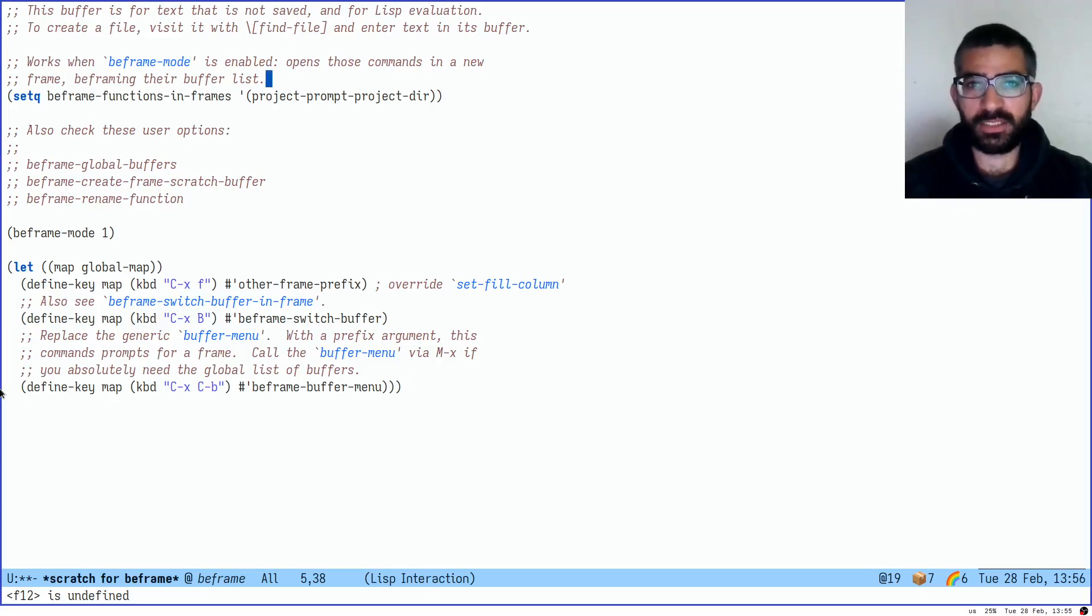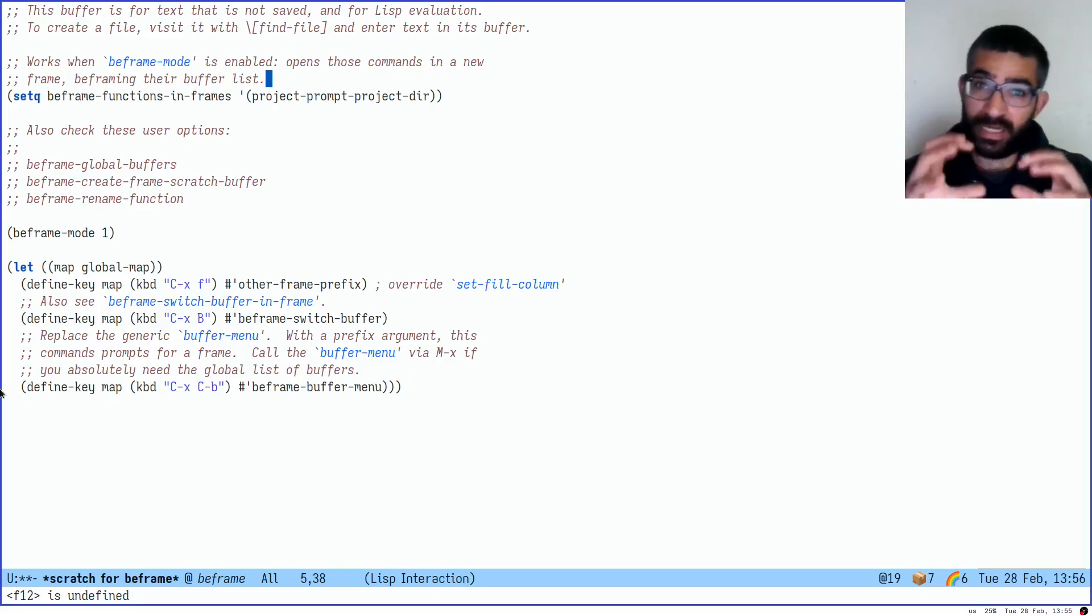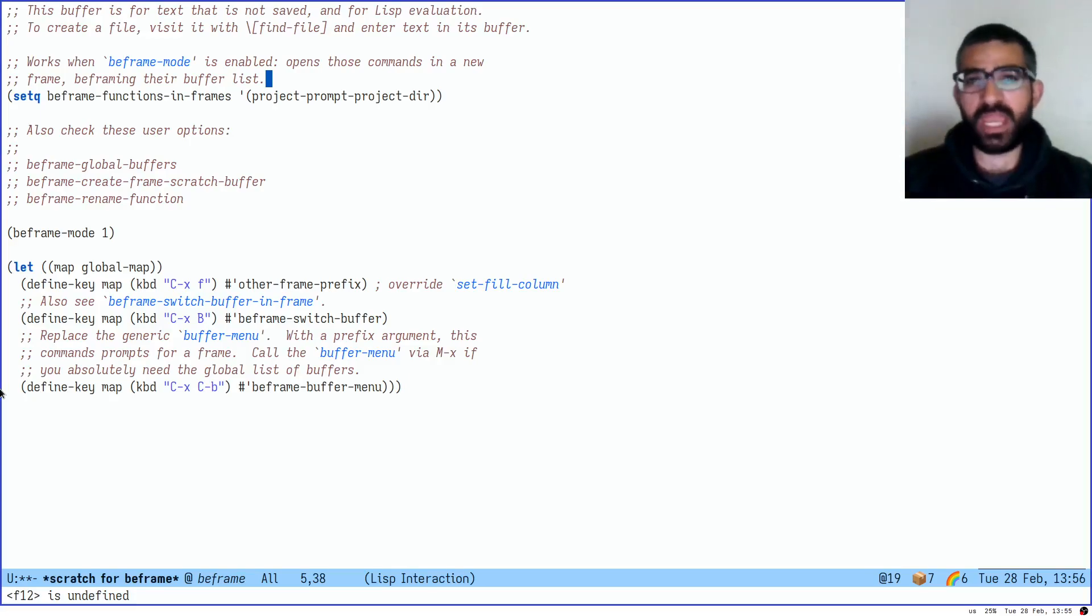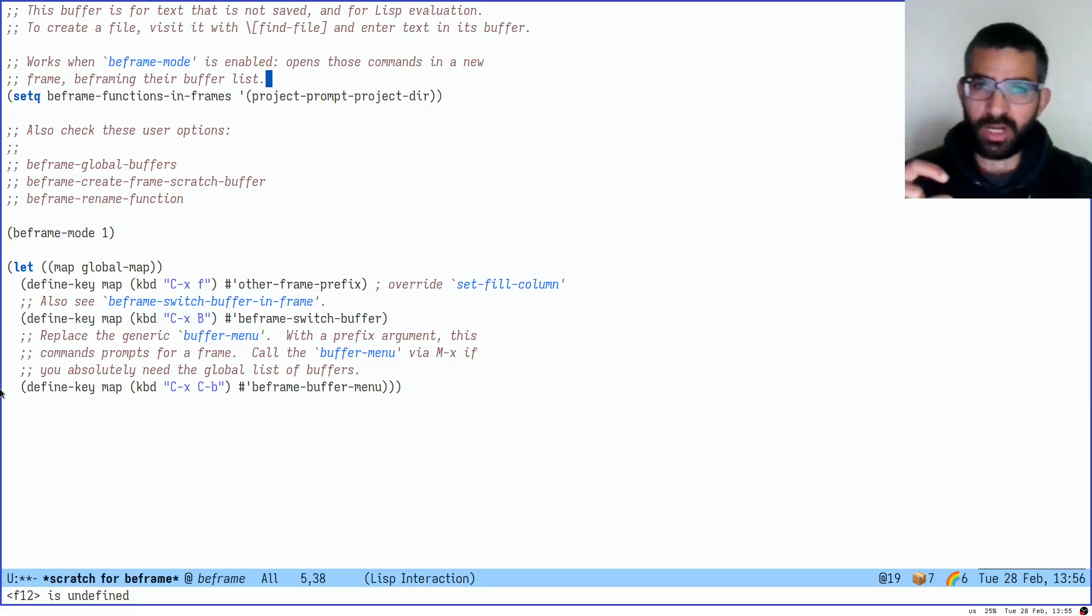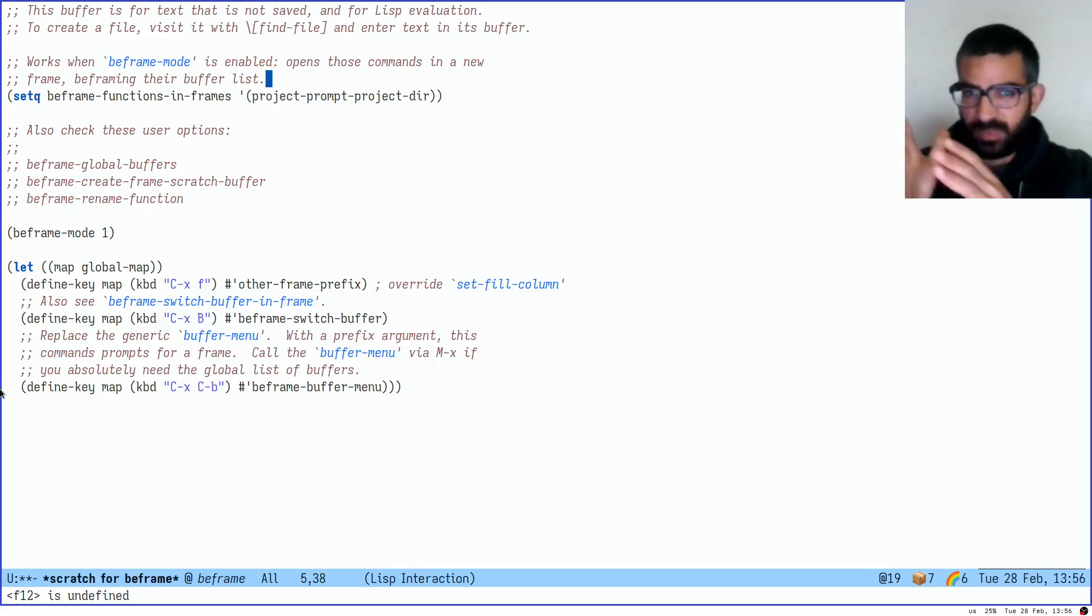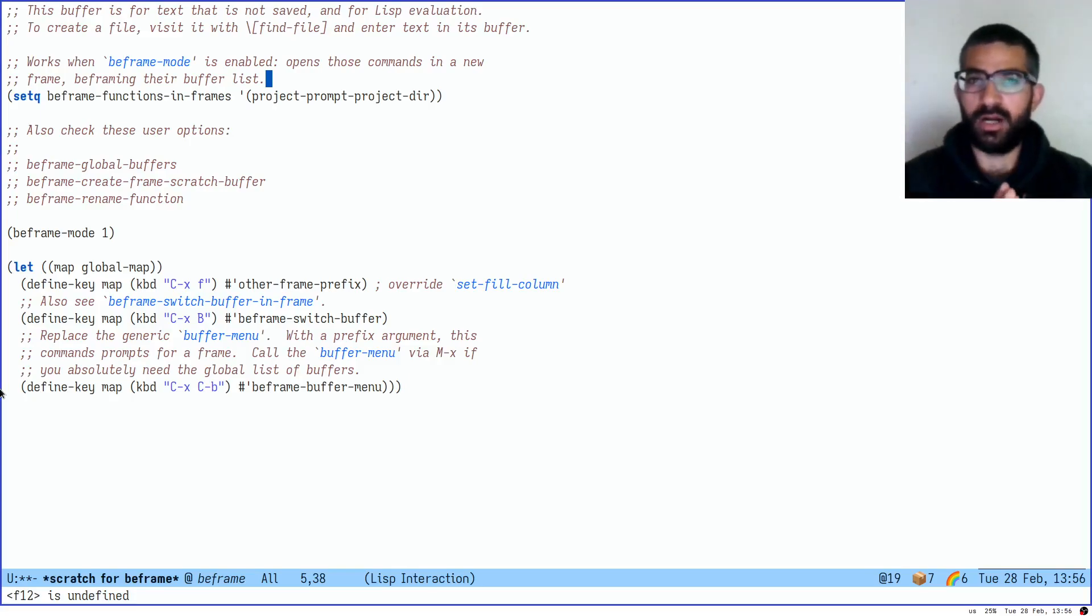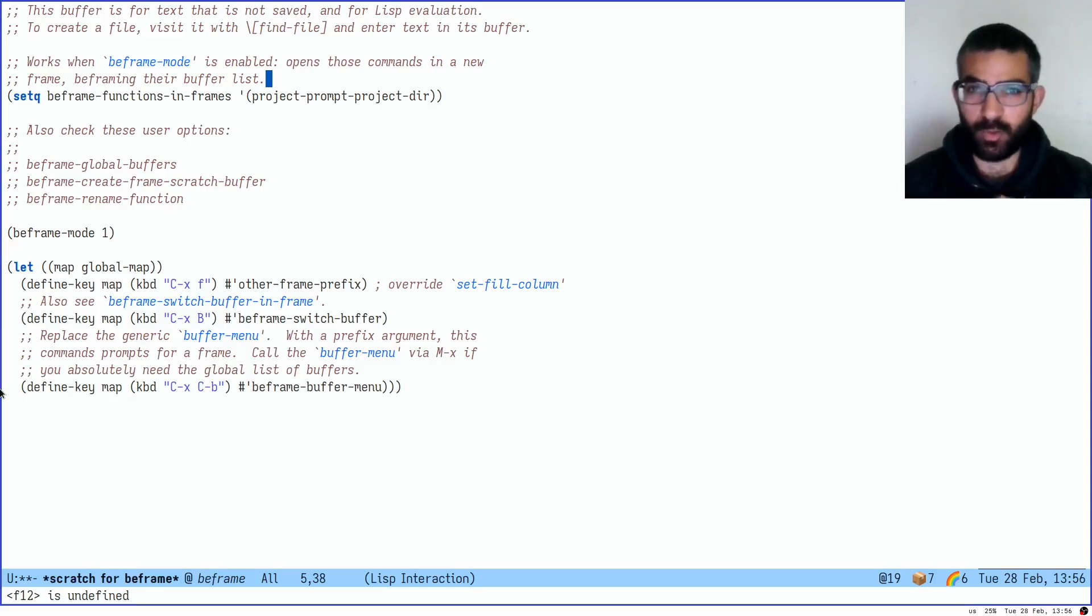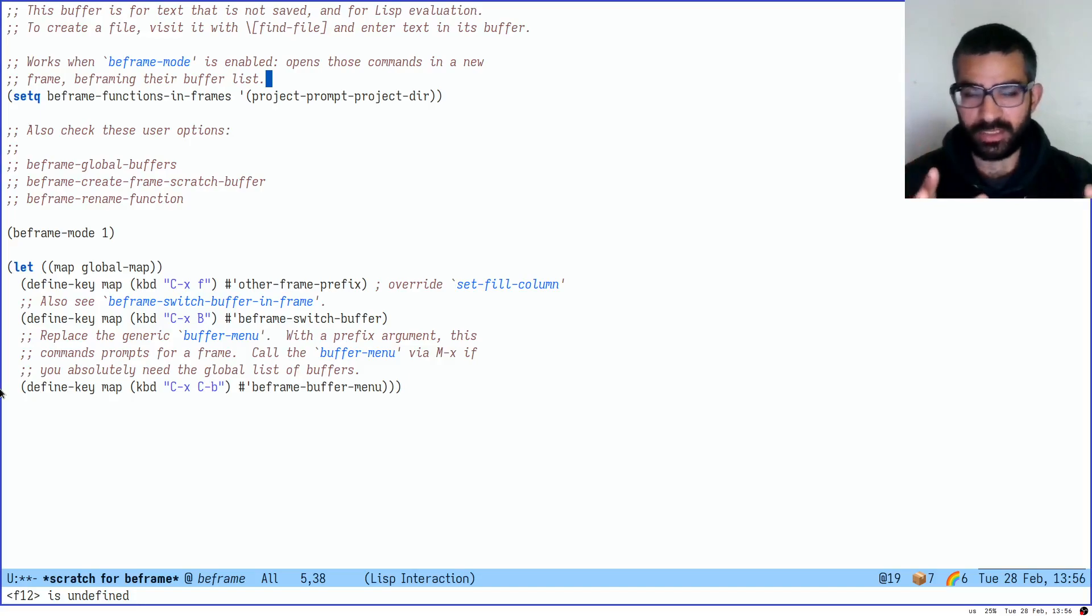What BeFrame does is it isolates buffers, lists of buffers, on a per-frame basis. And this allows you to have smaller lists, more focused lists of buffers that are specific to the context you are in, specific to the project you are working on, or pertinent to the current workflow. And we will see how this works in practice.